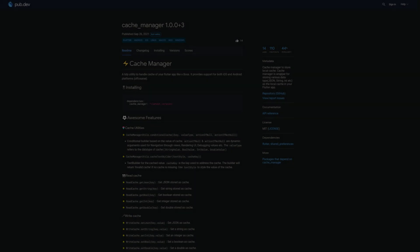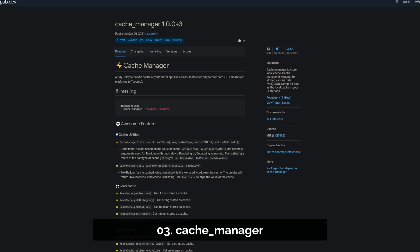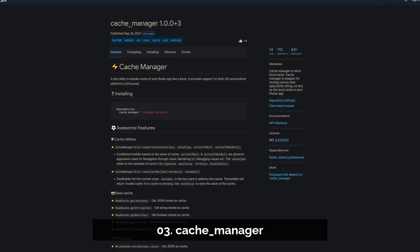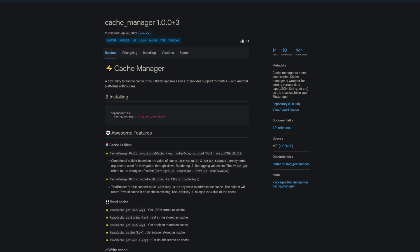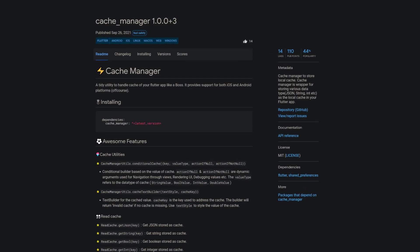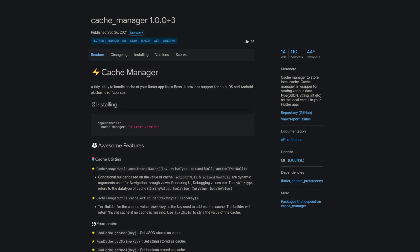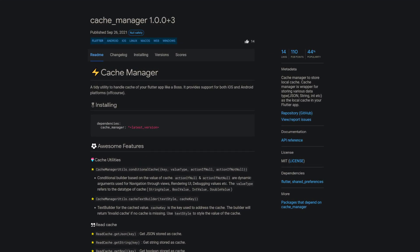Number 3 is called Cache Manager, letting you manage your local cache. Cache Manager is a wrapper for storing various data types like JSON, Strings, Integers, and more.